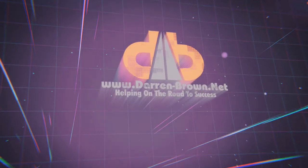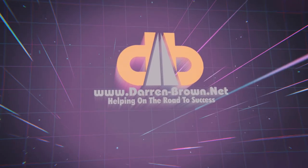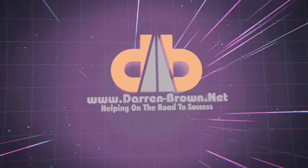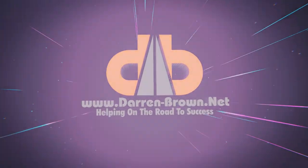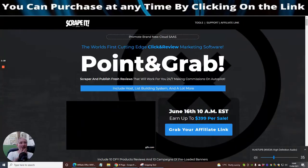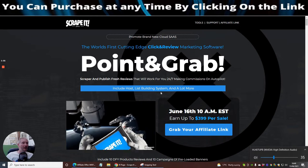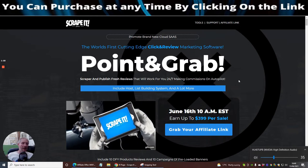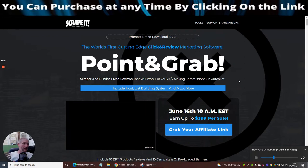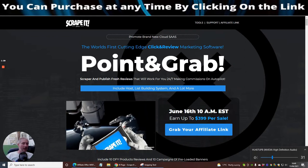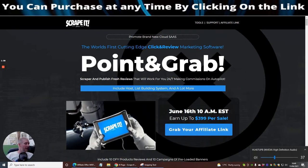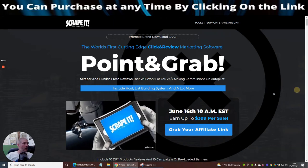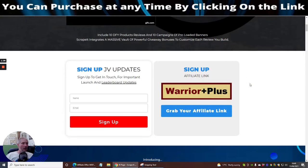This is it guys, the world's first cutting edge click and review marketing software. Basically it's a one-click system, so you put in your system, a couple of clicks and you're up and running. This is going to work really well for your tribe.